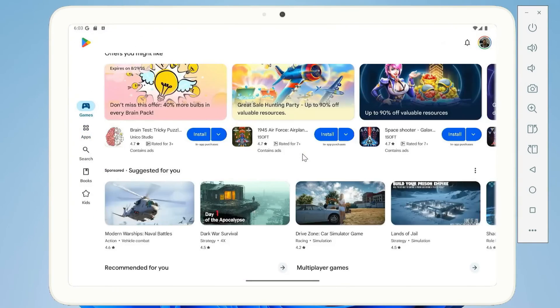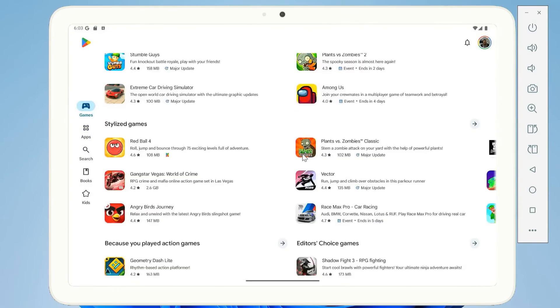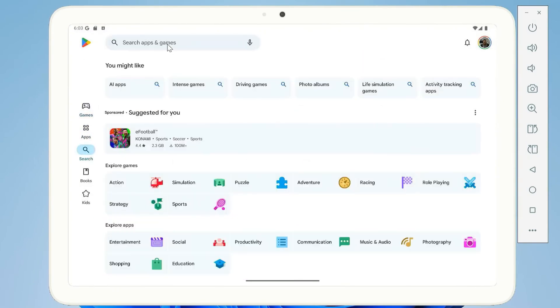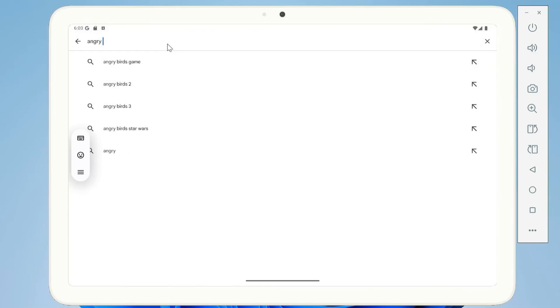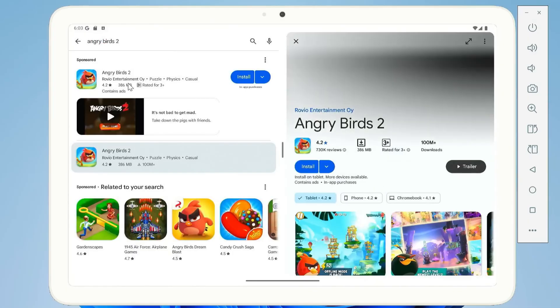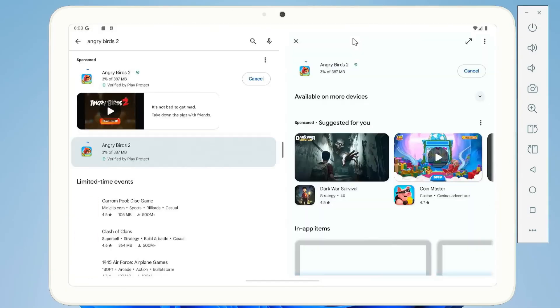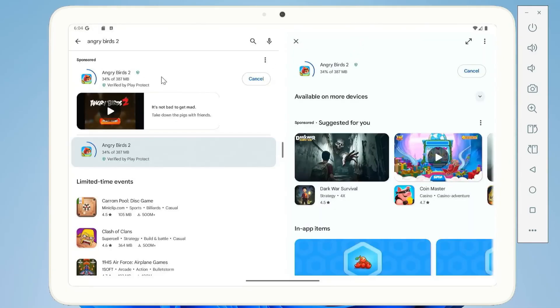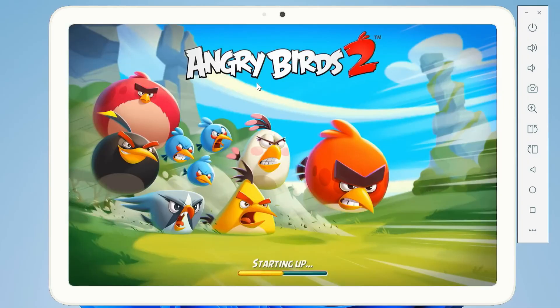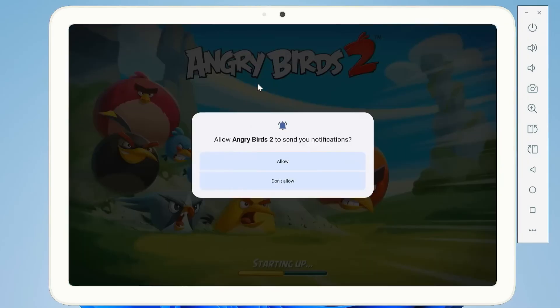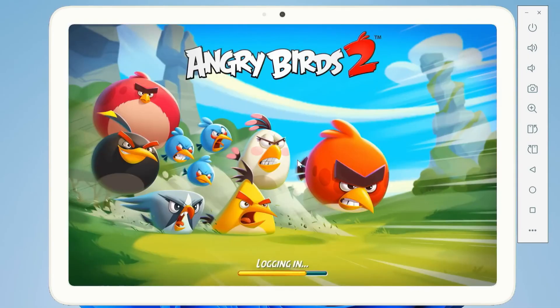That's it. You now have Android 16 fully running on your Windows PC with Google Play Store access. Explore the features, test your favorite apps, and play games on a bigger screen.